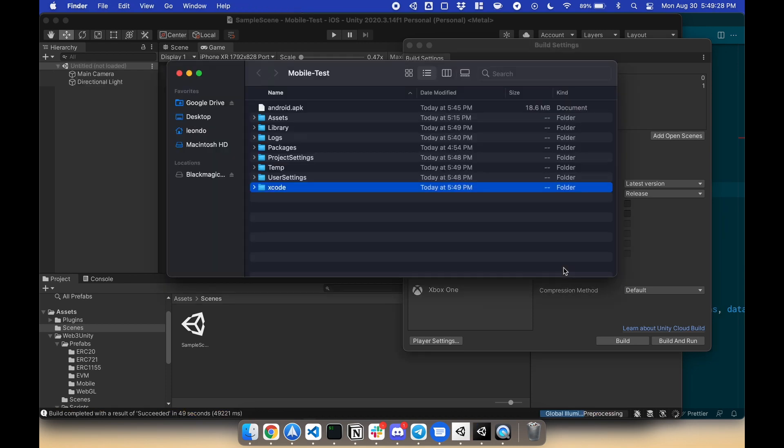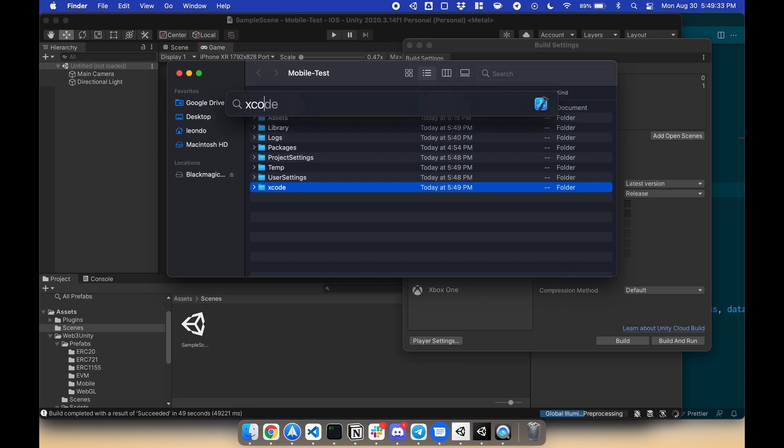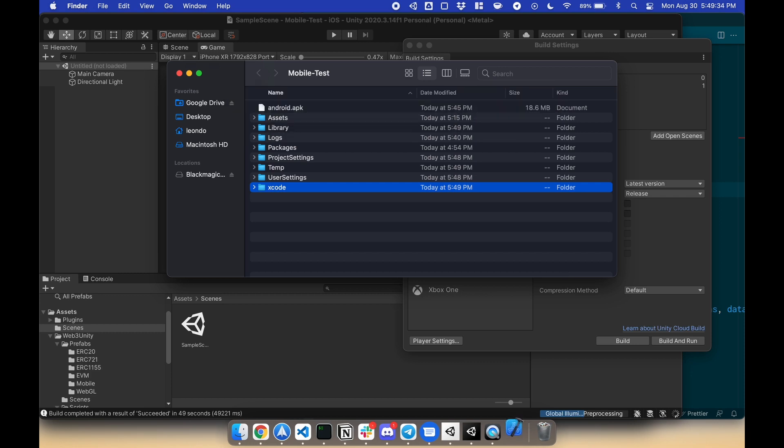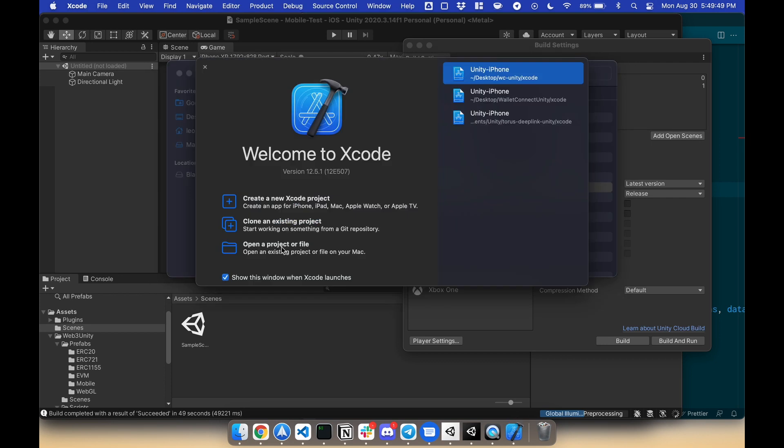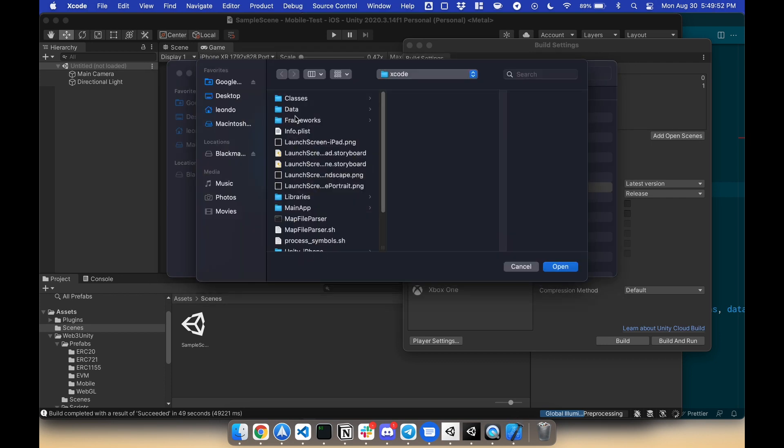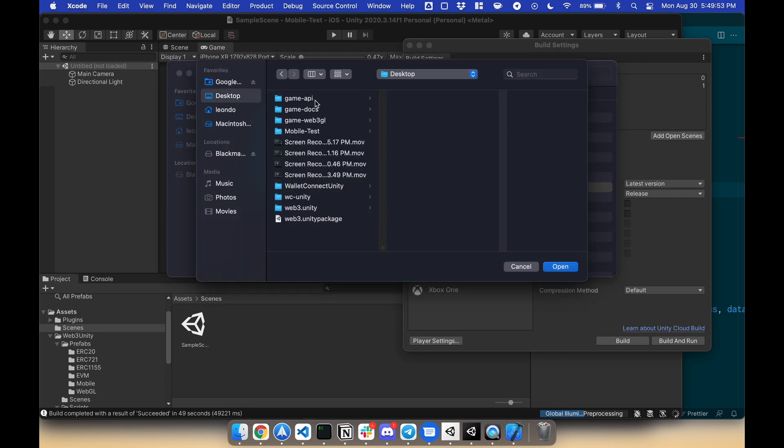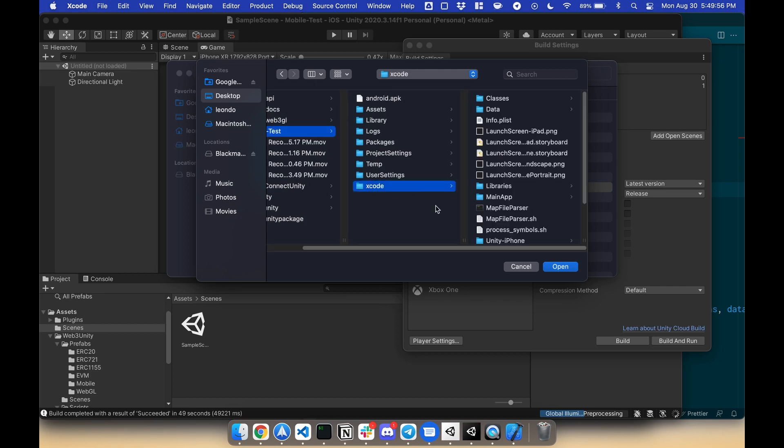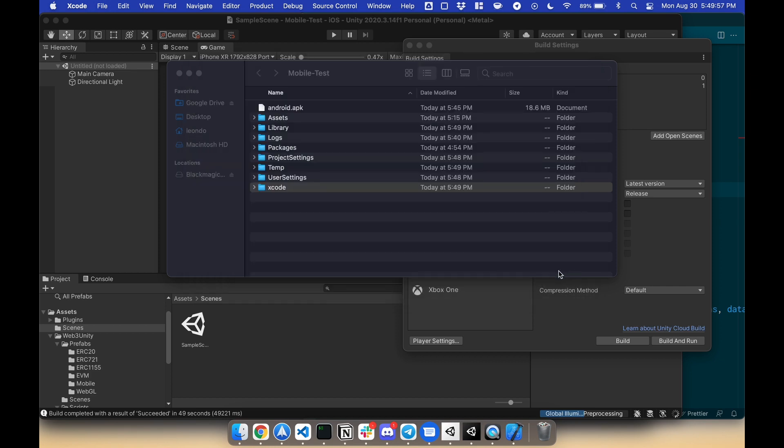Now that it's done, let's open up Xcode and open that project. Open Project or File, Mobile Test, Xcode, Open.